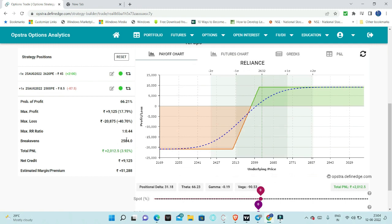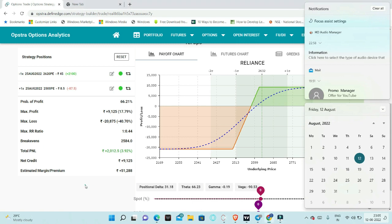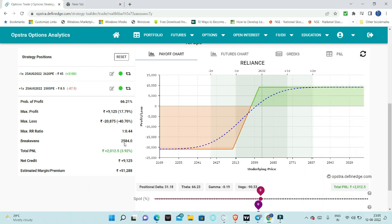Reliance is 2632 now, break even is 2584. That means 15th is holiday, so we have the 16th market, and the 25th is the expiry. We have less than 9 days. In 9 days, if Reliance is above 2584, we will definitely make money. We are getting a probability of this trade around 66%, and maximum profit of 9000.